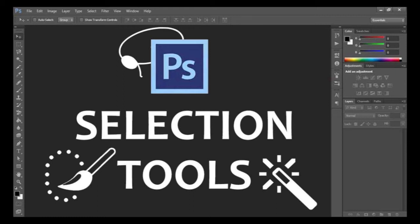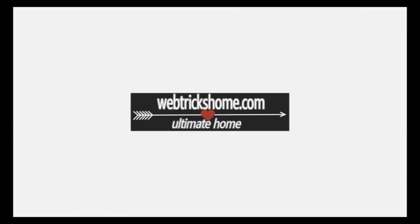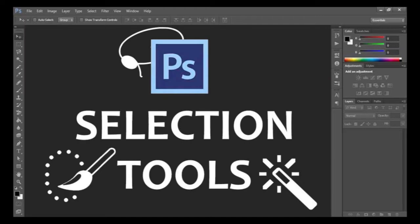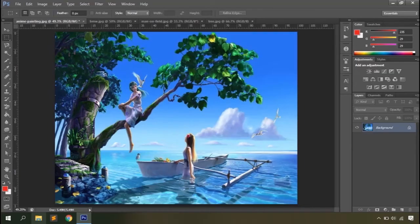In this video we'll explore all the options available with the Photoshop selection tools except the marquee tools that we covered in our previous video. We'll see the lasso tool, quick selection tool, and the magic wand tool. We'll also go through the options provided with the Photoshop Select menu in the main menu section. So without wasting time, let's get started with the lasso tool.